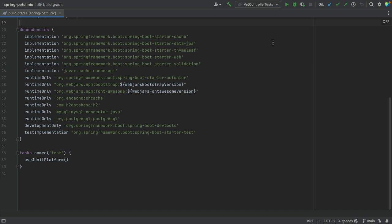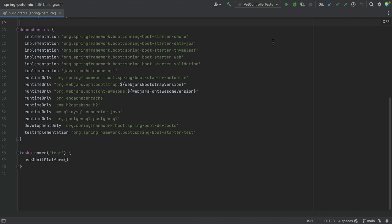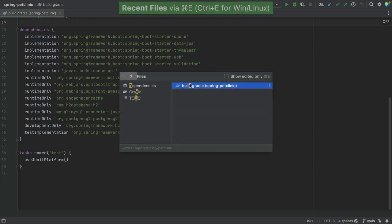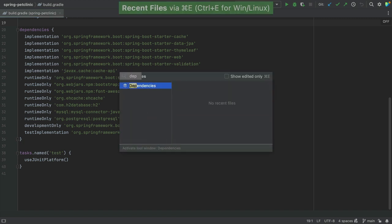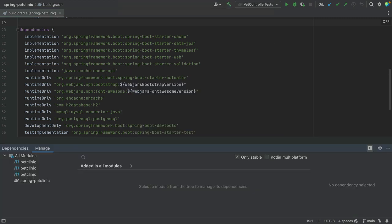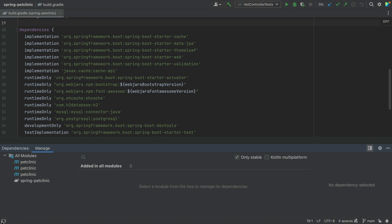Since there is no shortcut to open the Dependencies Tool window directly either, we can again use recent files and type in Dependencies to open the Dependencies Tool window. Alternatively, we can open it by clicking Quick Launch in the bottom left and selecting Dependencies.